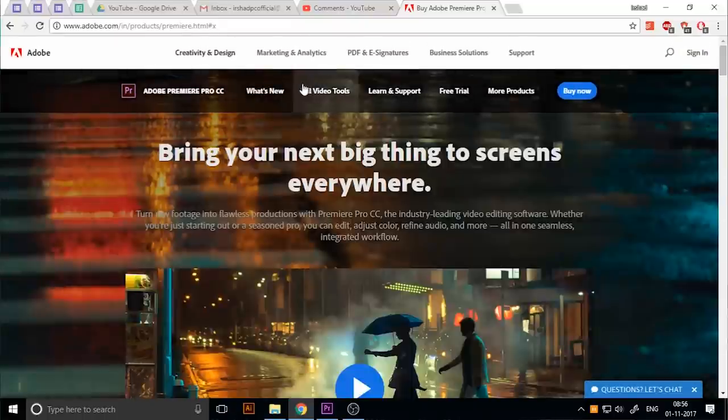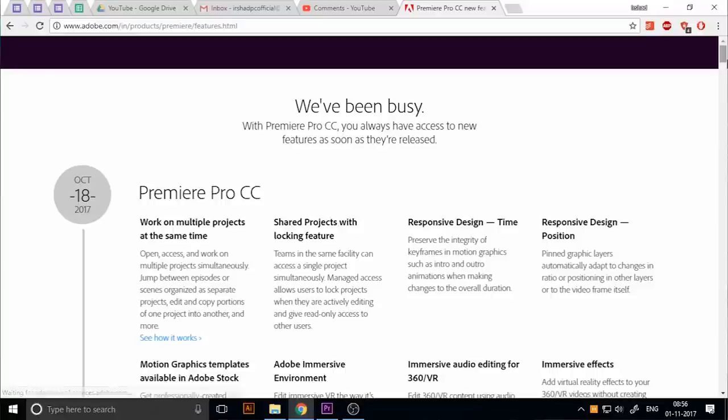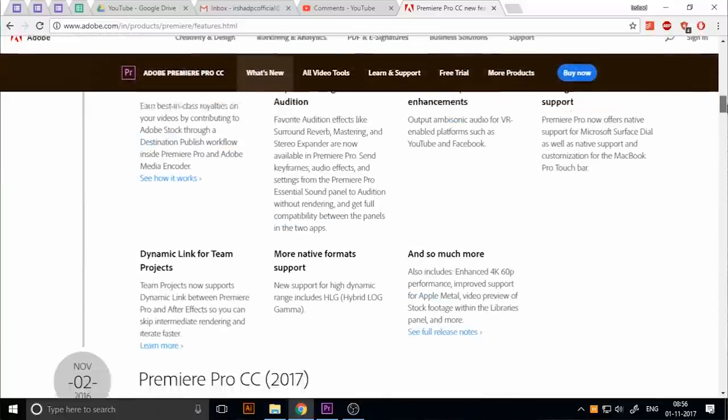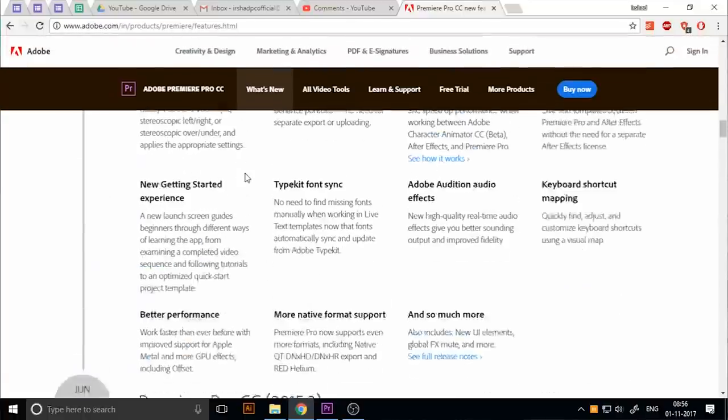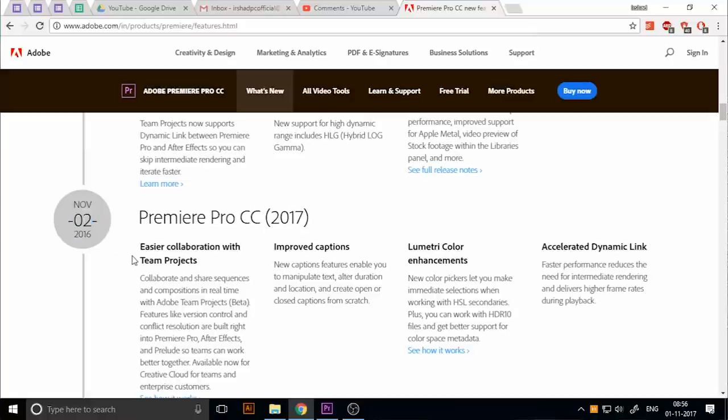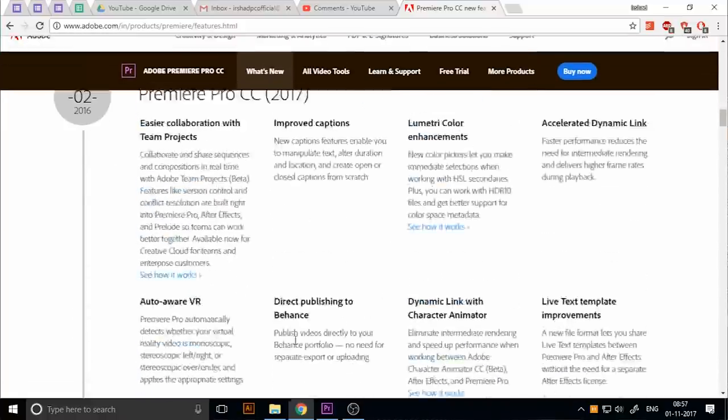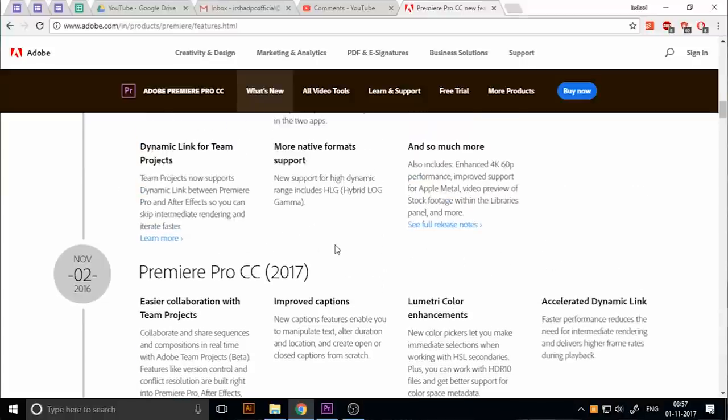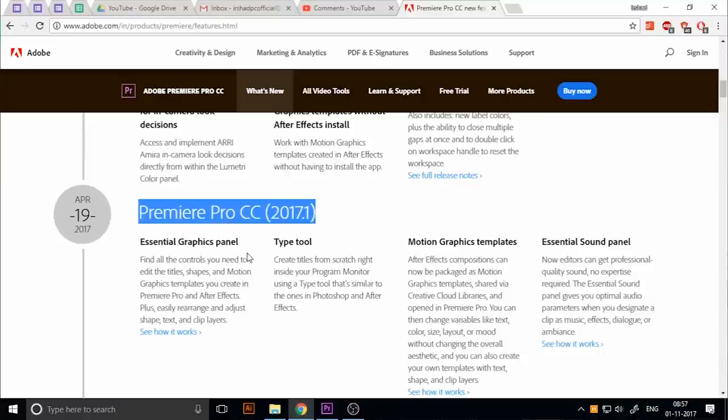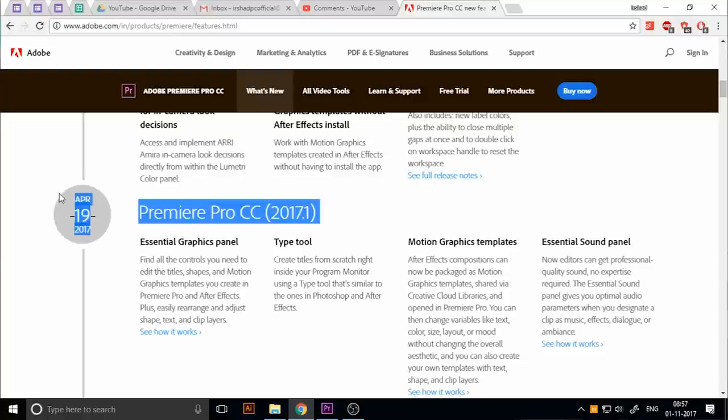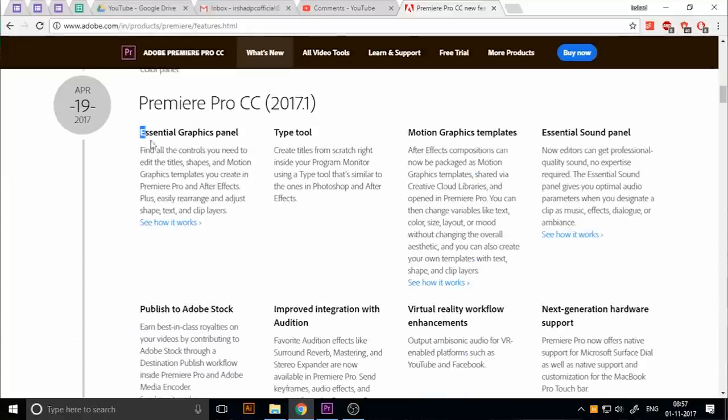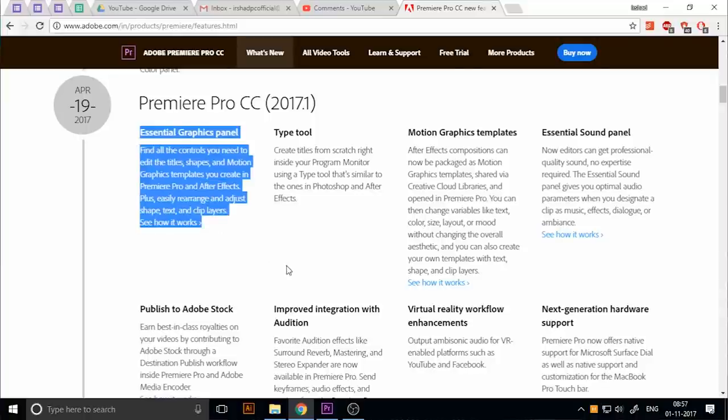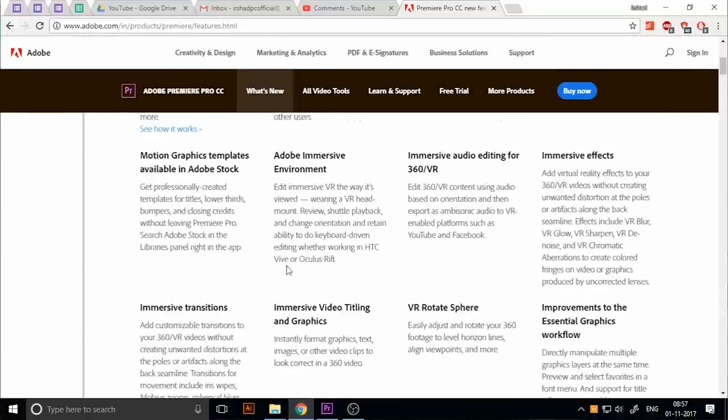And 2017 has two available versions. Premiere Pro CC 2017 actually first released on November 2nd, 2016. So if you install this version, you cannot get the essential graphics. And now here is Premiere Pro CC 2017.1, which was released on April 19th, 2017. Only in this version can you get essential graphics.